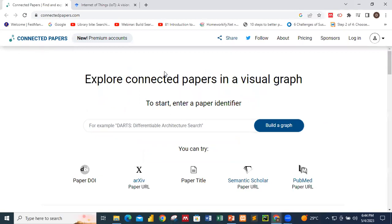So what you see over here is what we call Connected Papers — that is the interface. When we say Connected Papers, what is it actually? Briefly, Connected Papers is a web-based tool that allows users to visualize and explore academic papers and their citation networks. Using Connected Papers, users can search for a paper by title, author, or keywords, and the tool generates a visual map of the paper's citation network.